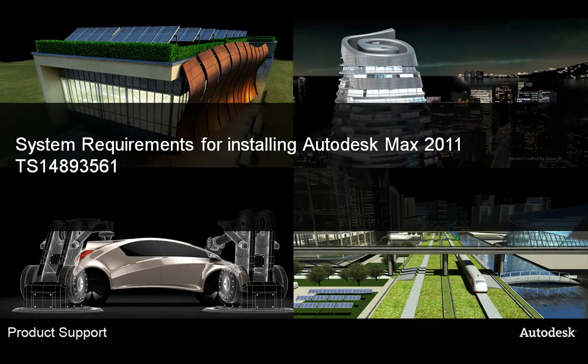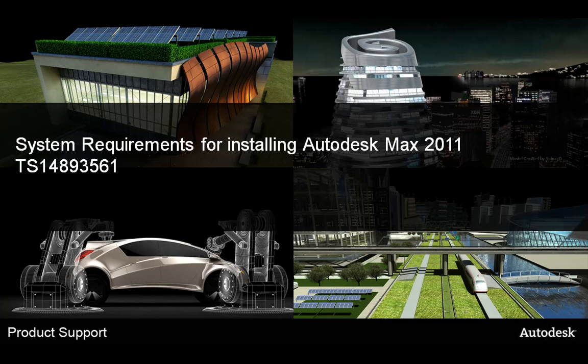Hello and welcome to today's presentation. Today we will be discussing the main system requirements needed for installing Autodesk 3ds Max 2011.